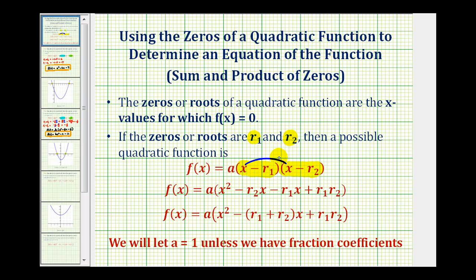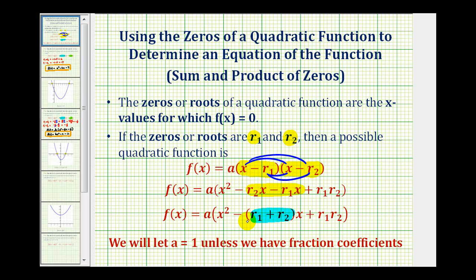Then if we multiplied this out, we would have this form of a quadratic function. And if we factored the two middle terms, we could rewrite this as a times the quantity x squared minus the sum of the roots times x plus the product of the roots. So the sum of the roots helps us find the coefficient of the x term — notice the minus sign — and the product of the zeros helps us find the constant term. We're always going to let a equal one unless we have fractional coefficients.